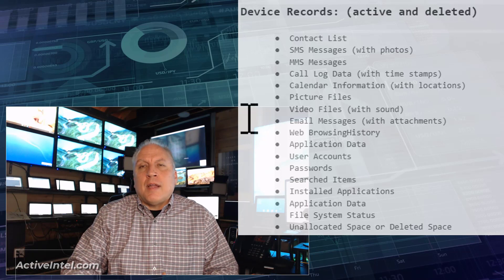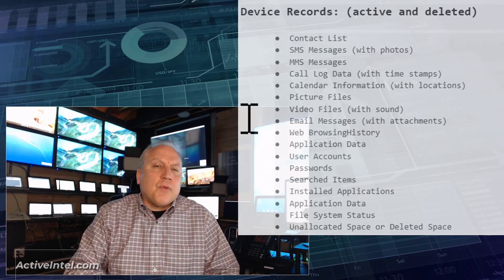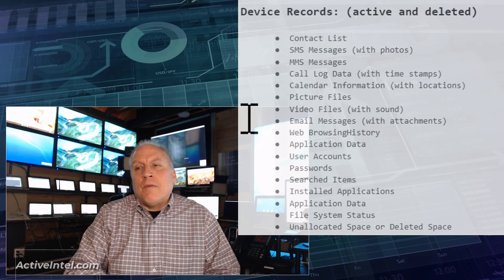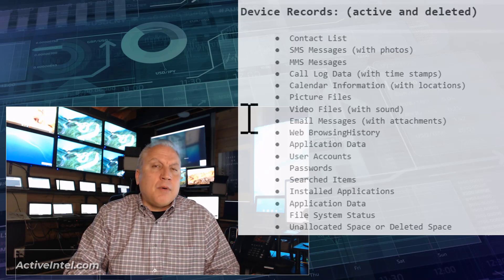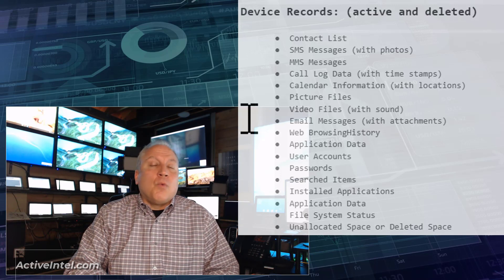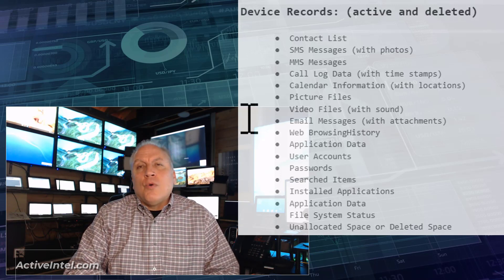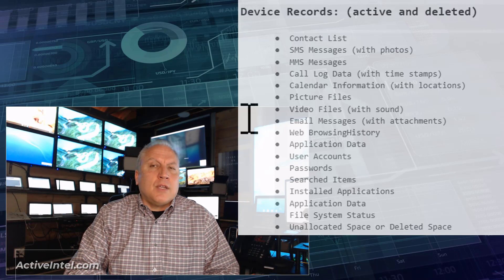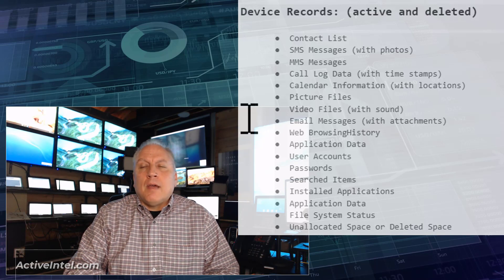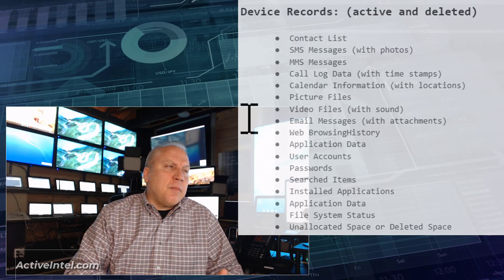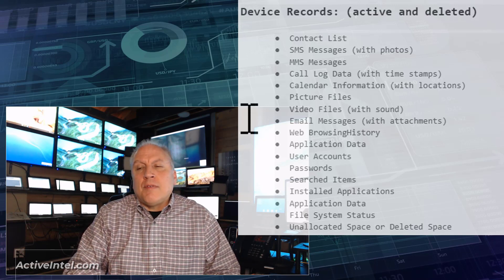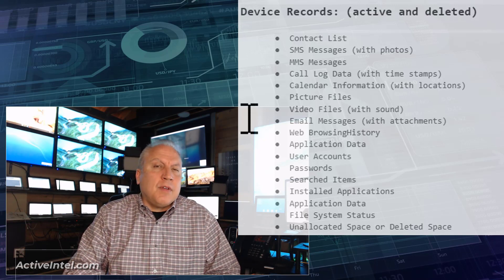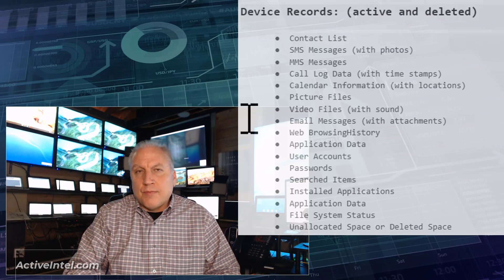And where did that data go? So digital forensics on a mobile device is a valuable way of finding out the history of the use of that device, how it was used, who it communicated with, where it was located, and what records are associated with those communications. Photos, images, even sometimes voicemail messages, somebody leaving a message, somebody receiving a message can be helpful to determine what the activity is for the person using that phone.